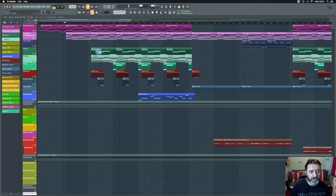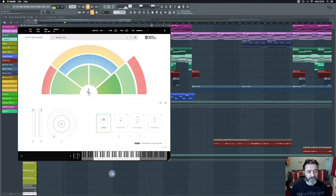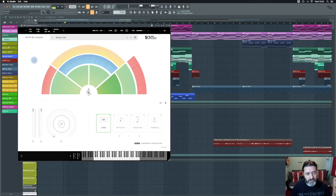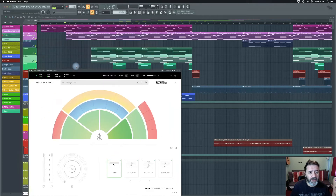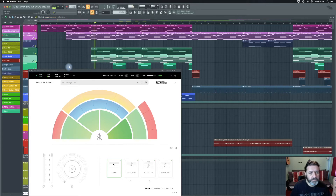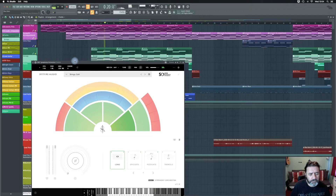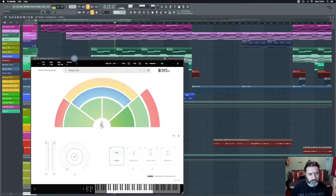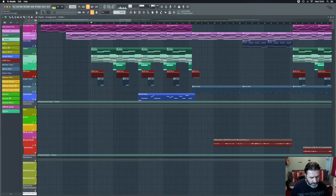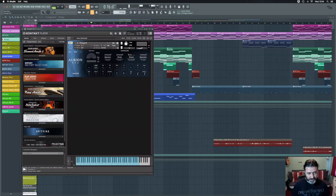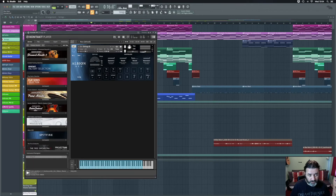I wanted to put some orchestral stuff over the top of that. It starts with a cello, which is straight out of Spitfire's BBC Symphony Orchestra Discover — which is the freebie. That's pretty simple and straightforward, and it's accompanied by strings.